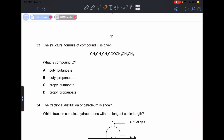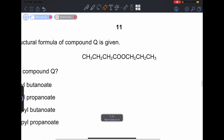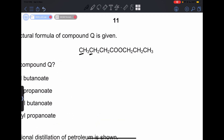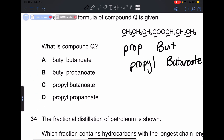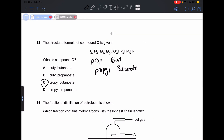Number 33: the structural formula of compound Q is given. This is an ester. The first part has three carbons, indicating a propyl group. The second part has 1, 2, 3, and 4 carbons, indicating butanoate. So this is propyl butanoate. Our answer is going to be C.